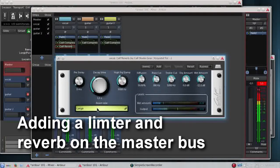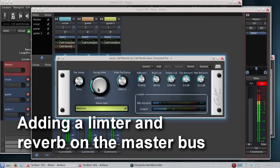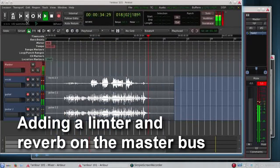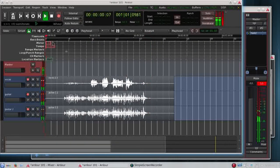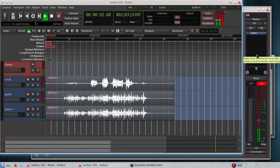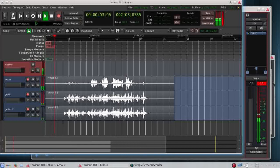Now I'm adding some limiter and reverb. On the master bus I just added compression on the vocal and some reverb.